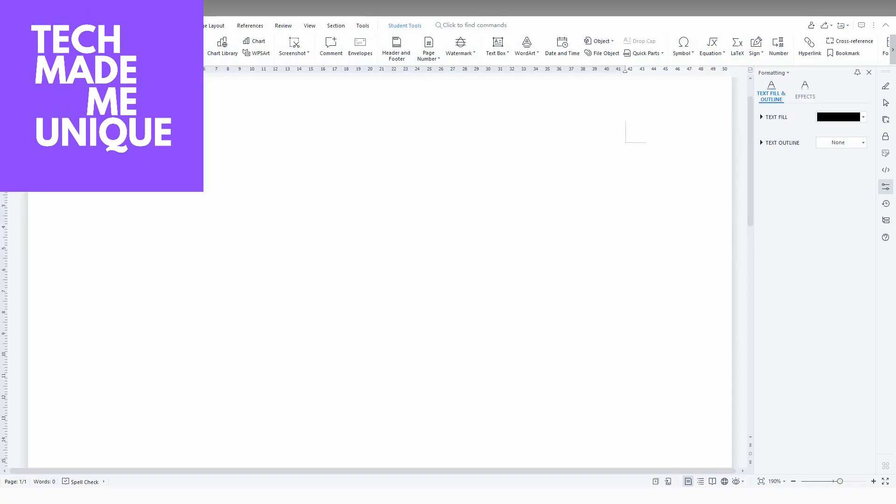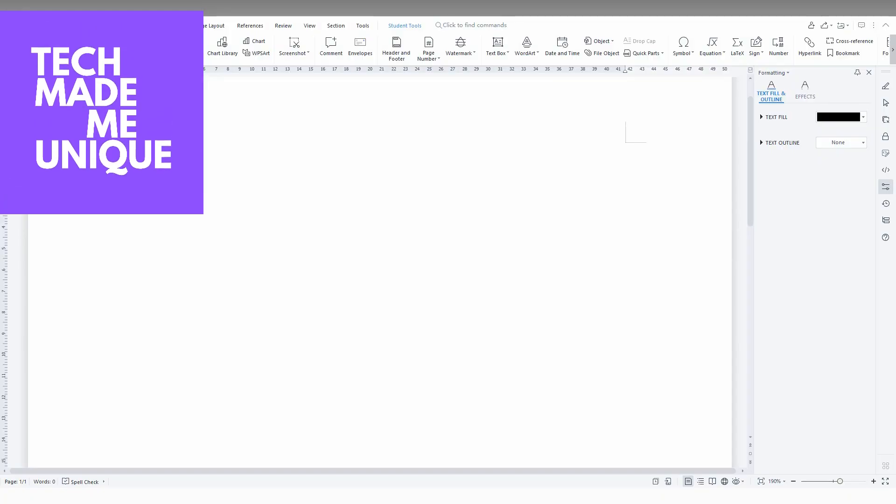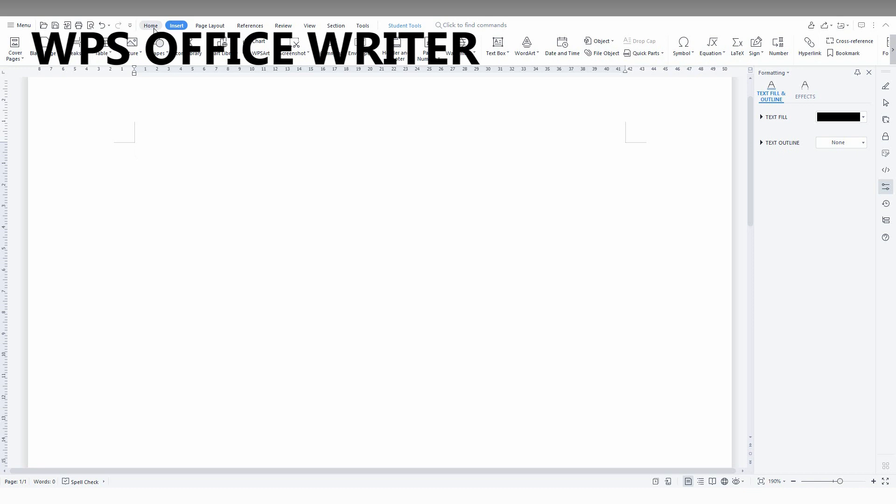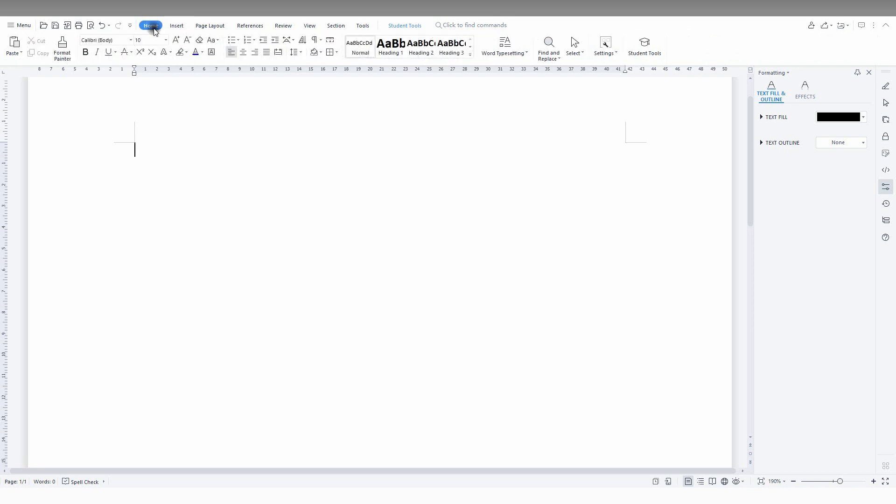Hi friends, I am Tita Kani watching Tech Made Be Unique and today we are going to see how to create a picture in 3D in your document.